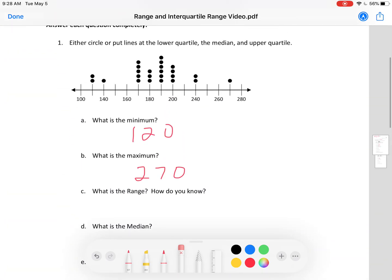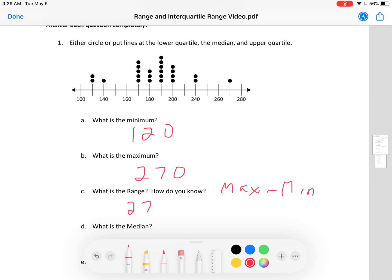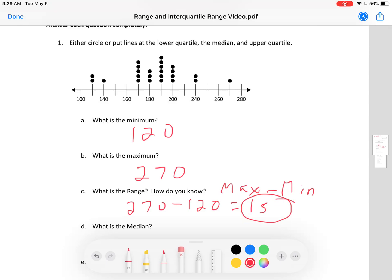Range. In order to find range, you do maximum minus minimum. The maximum is 270 and the minimum is 120. You do 270 minus 120, which equals 150. So the range for this set is 150.